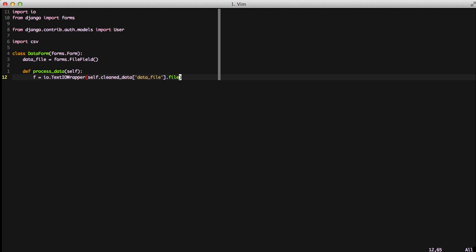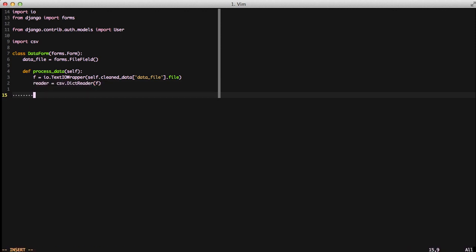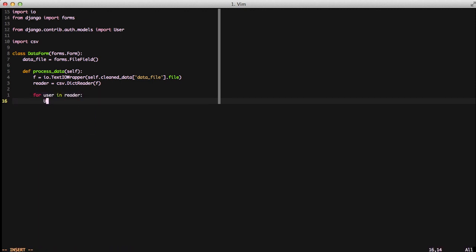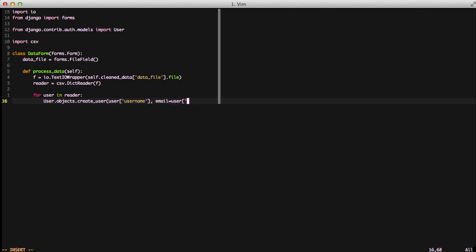Now that the file is wrapped, we just do our reader equals csv.DictReader, pass it f for our file, and then we loop through our reader with for user in reader and then do user.objects.create, pass in our username for our first argument and then email equals our user email for our second one.